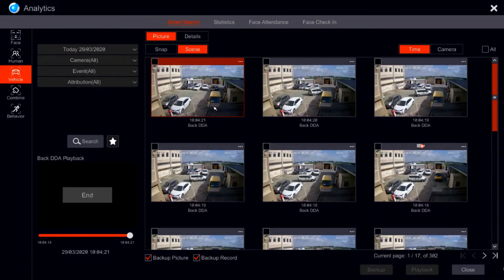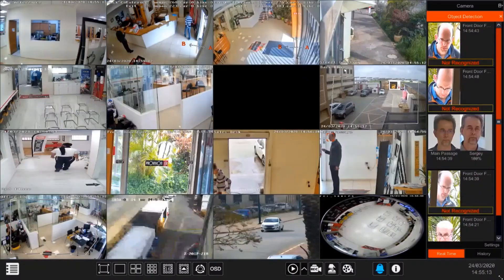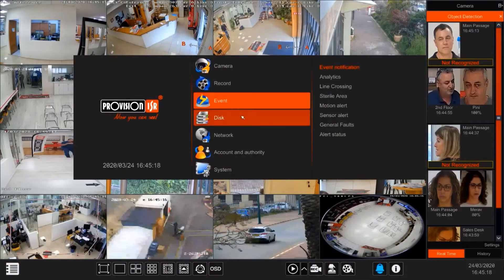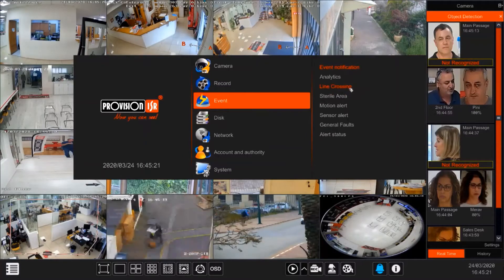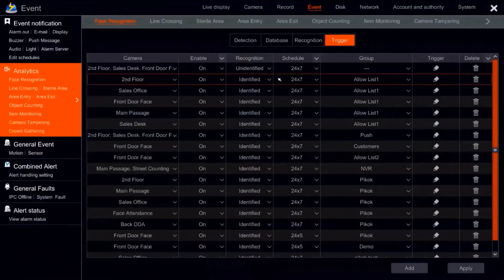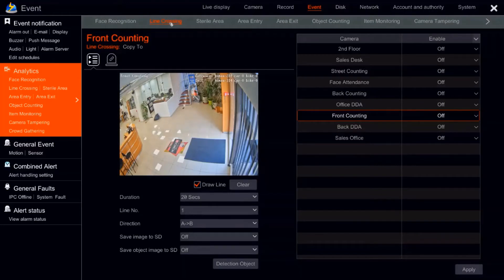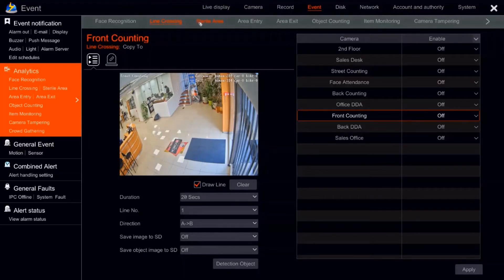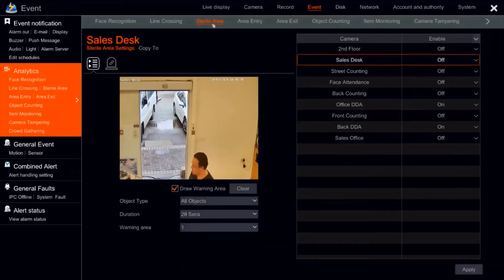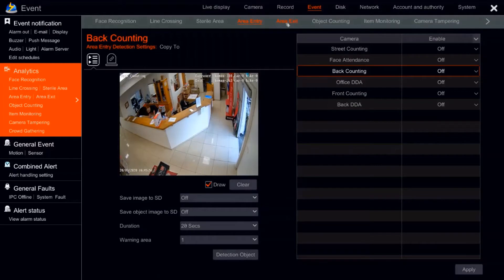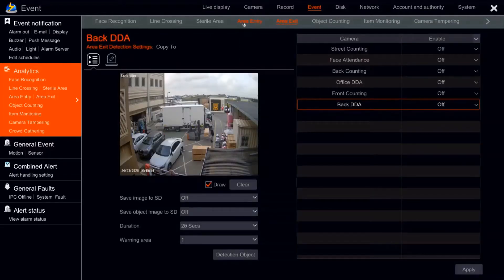Before we start, let me quickly tell you the difference between the older version, which is 141, and the newer version, which is 143. This NVR has the latest version, 143. In 143 we have line crossing — same name as in 141. Stereo area is still the same name. Object counting is the name in 143, but in 141 it says people counting. Area entry and area exit do not exist in 141, but they are here in 143.